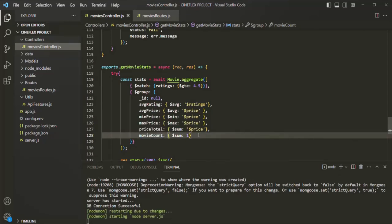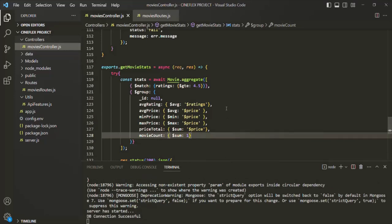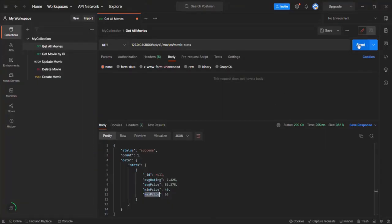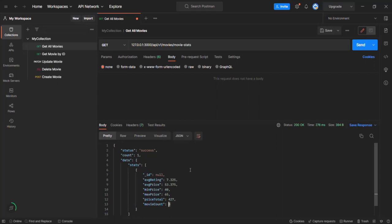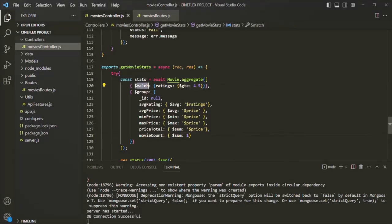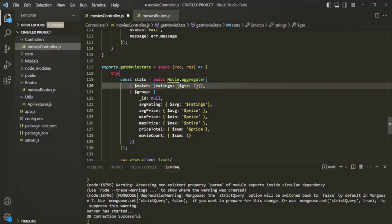Let's save the changes and go to Postman. The price total is 427 and the movies count is eight, because all the documents are going through this aggregation pipeline — all movies have a rating greater than or equal to 4.5. If we change the rating filter to seven, only six documents will go through this aggregation stage.